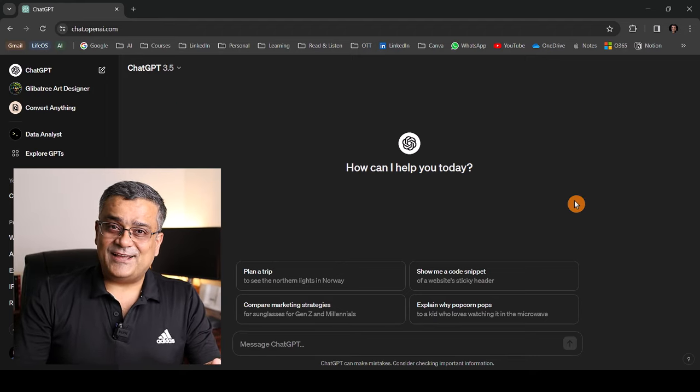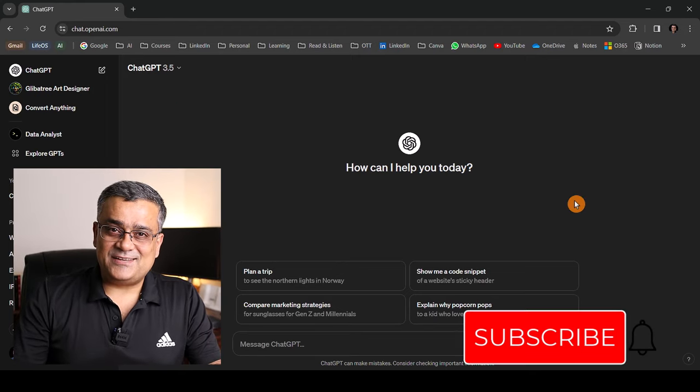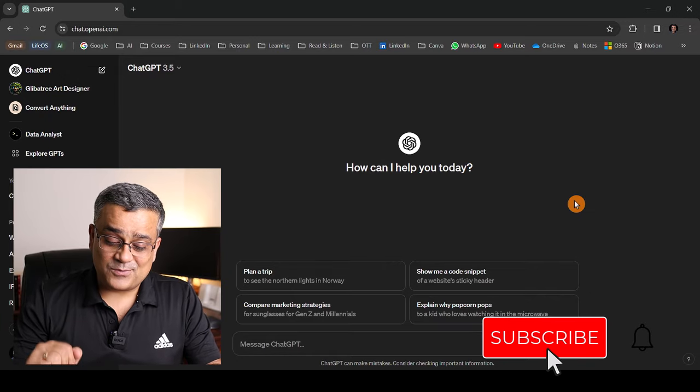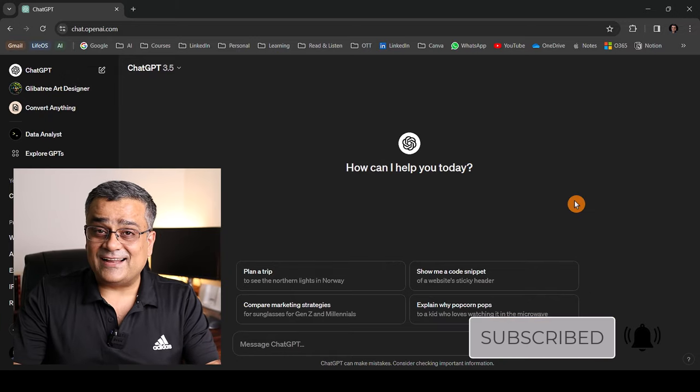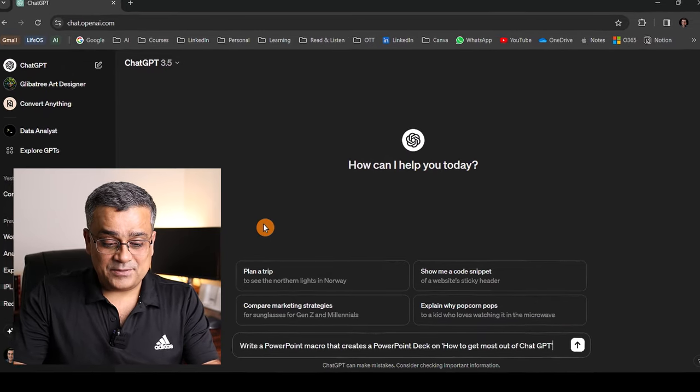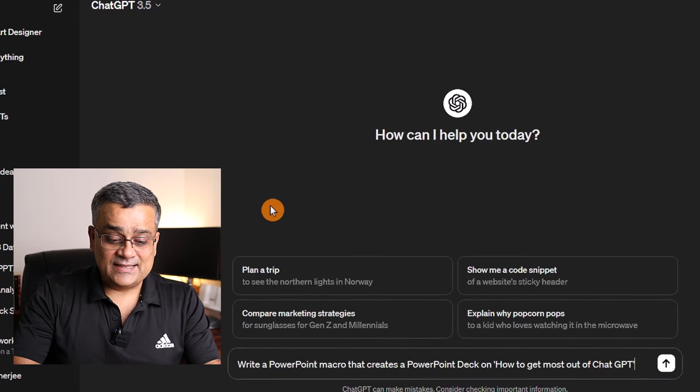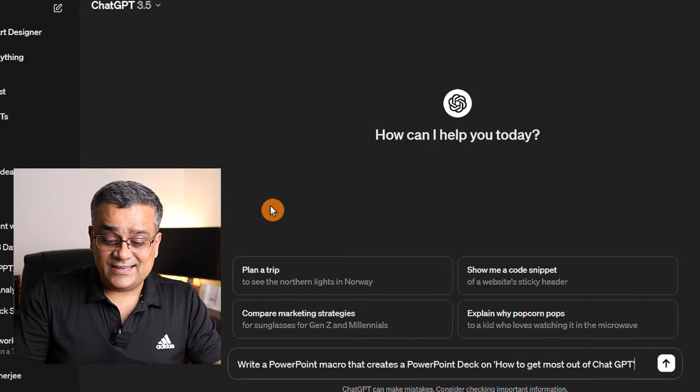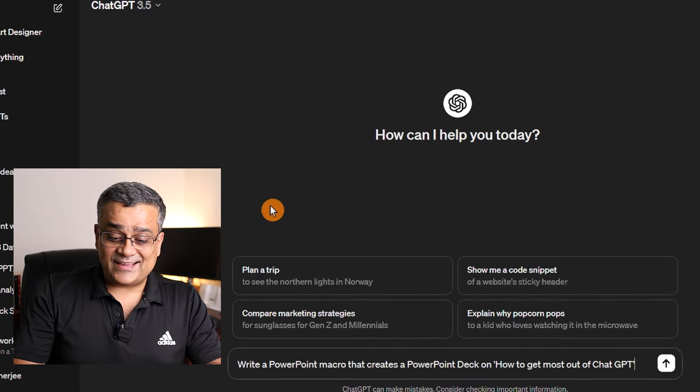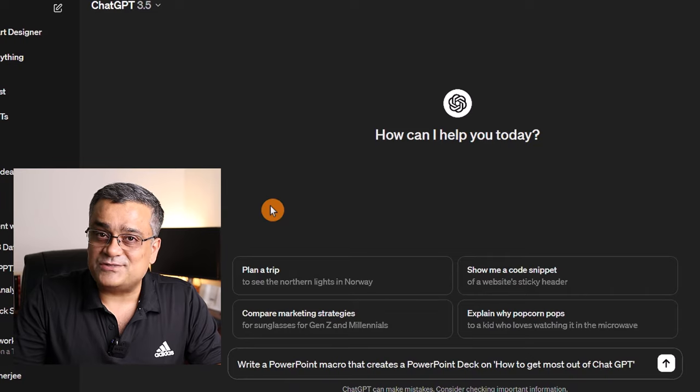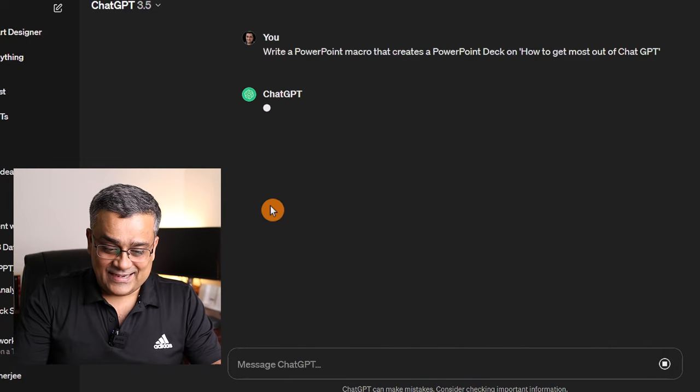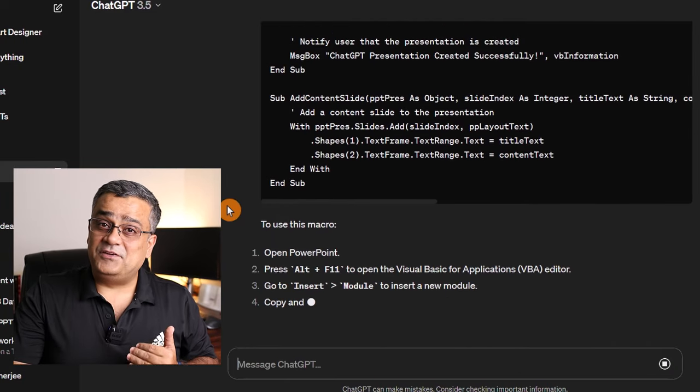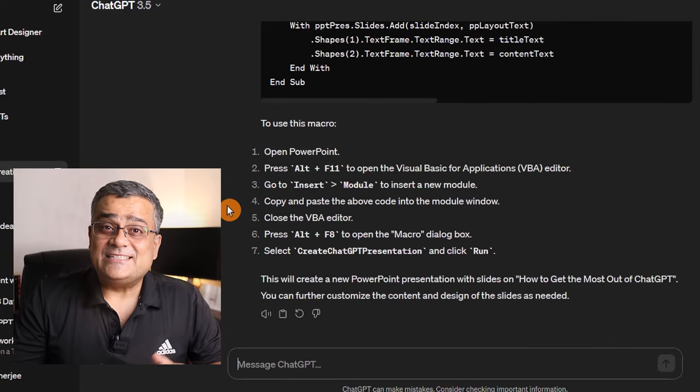If you already have an ID and are using ChatGPT, then you can follow this particular prompt. What I've done, I copied one prompt and let me paste it here. Write a PowerPoint macro that creates a PowerPoint deck on how to get most out of ChatGPT. If I hit enter, now it's generating the VBA code.